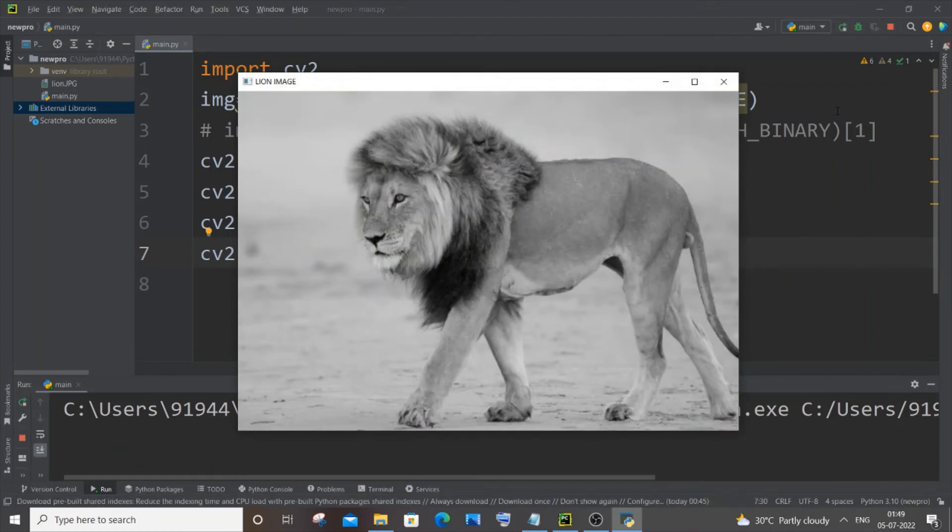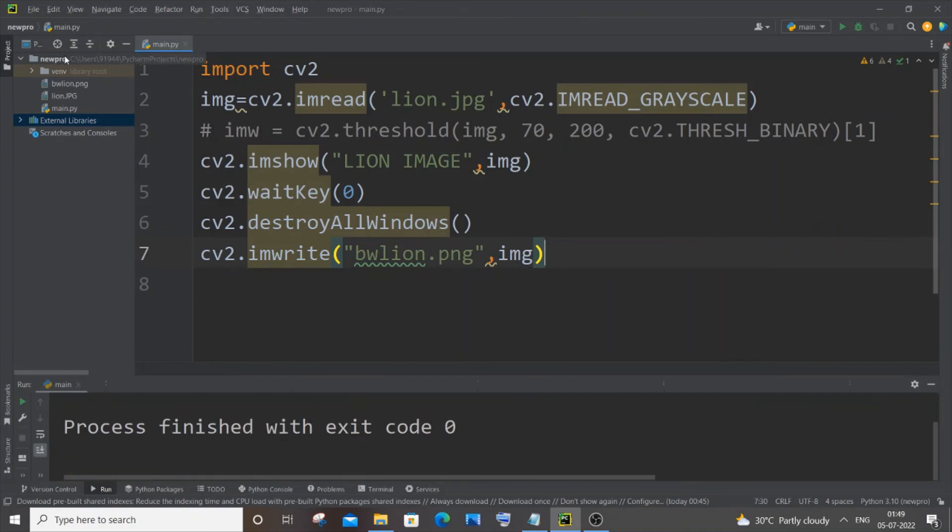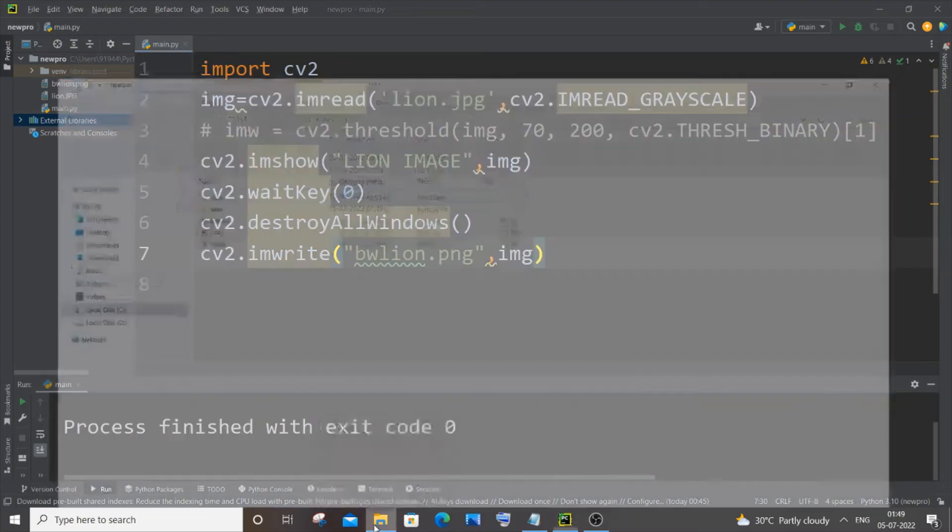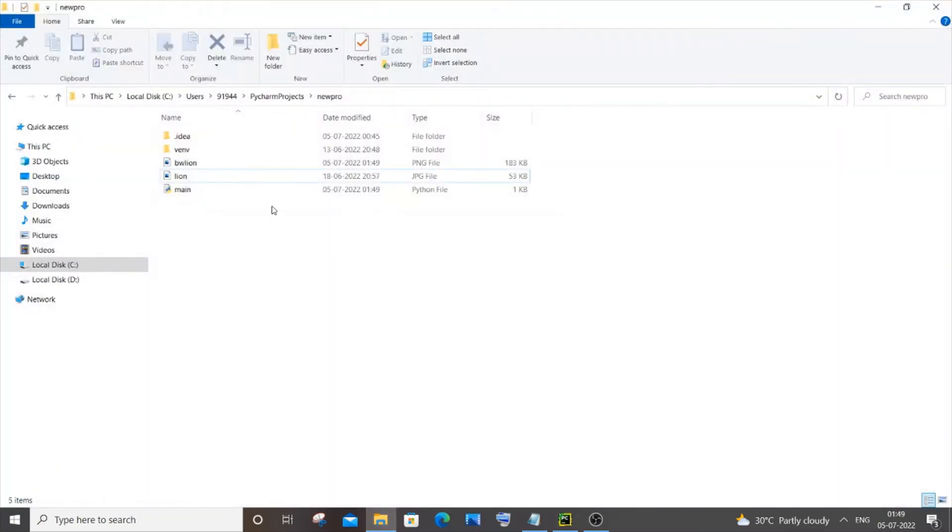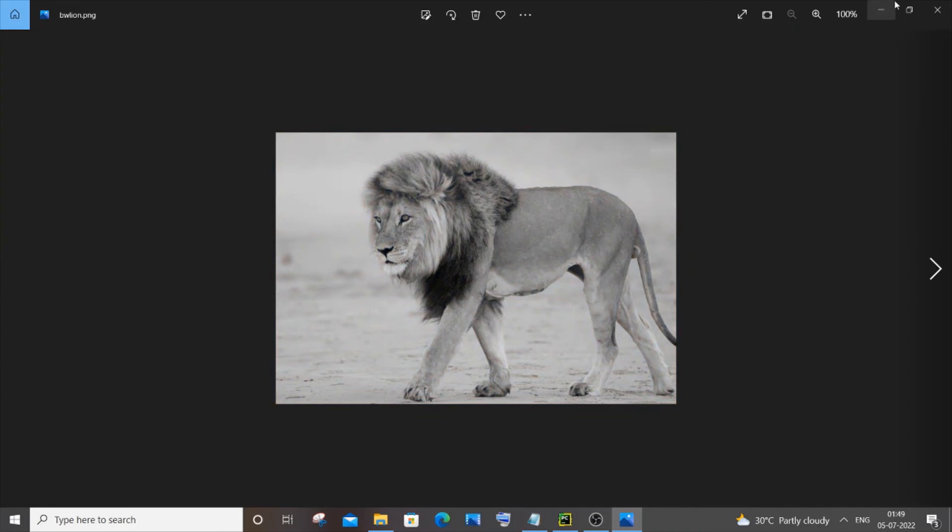If I press any key on my keyboard this will go off. No errors which means our bwlion has been created. Now you need to go to this exact folder. If I go to it, here you can see I'm having bwlion and if I open it I'll be getting the black and white image - this is the color image and the black and white image that we have created by using our Python OpenCV code.